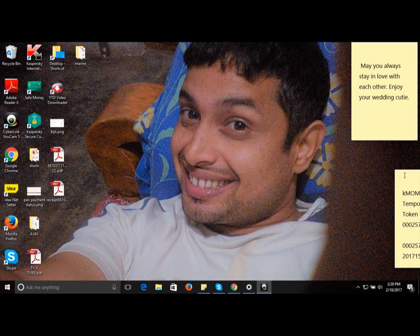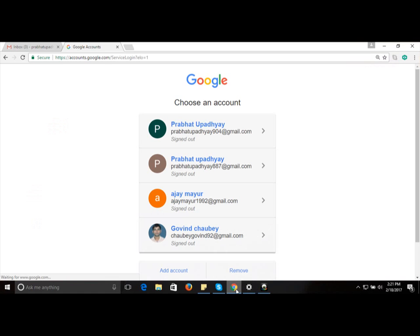Hey, hi everyone, my name is Prabhat and today in this tutorial I'm going to explain how you can create a blog. In order to create a blog you need to have an email account.